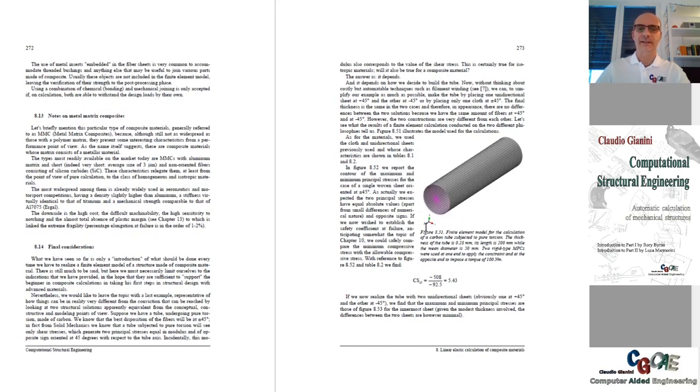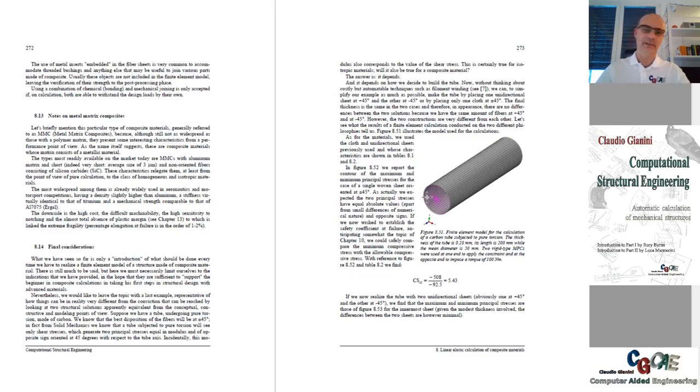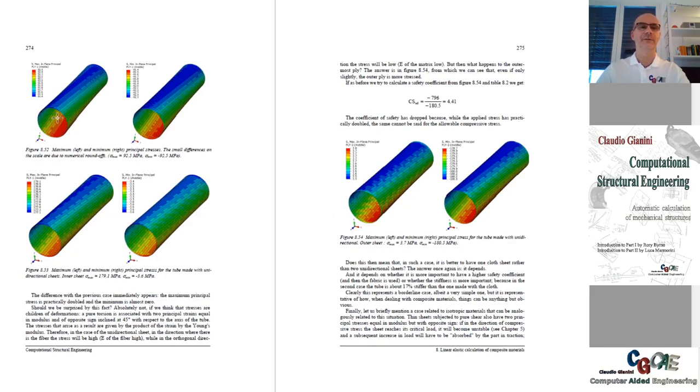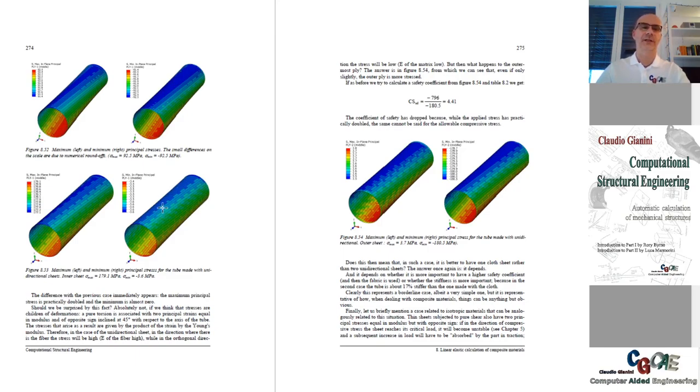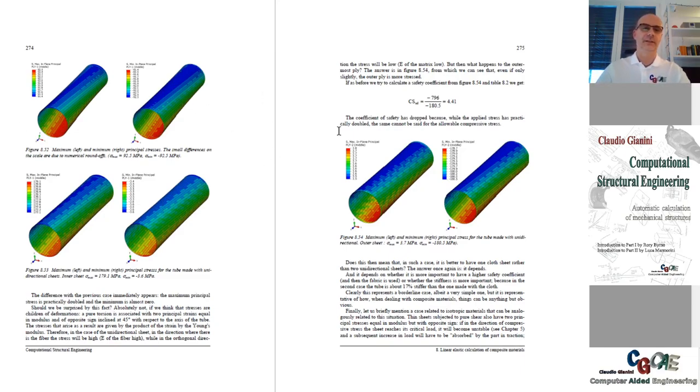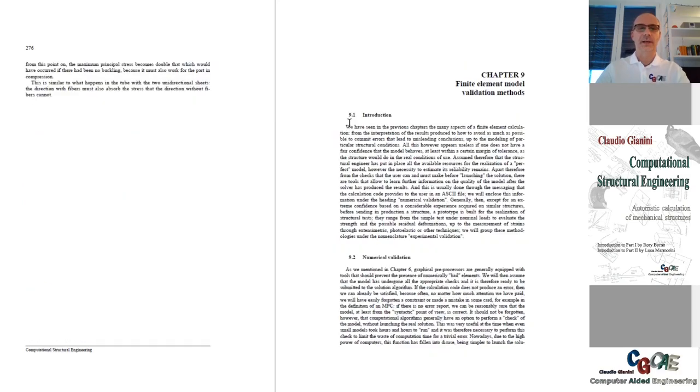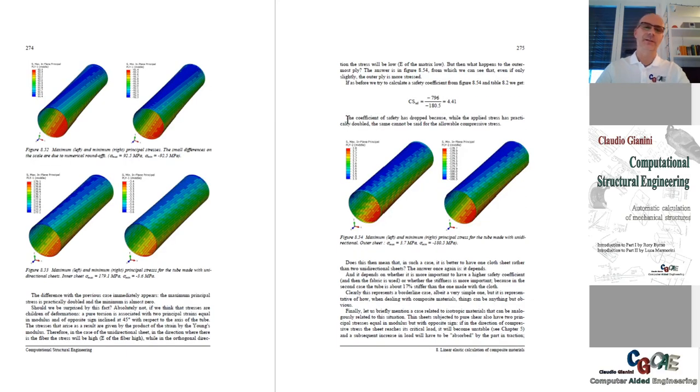And finally just a tube undergoing pure torsion. What would we use, either one weave at 45 degrees or two unidirectional at plus and minus 45? Here are some examples on what the two modeling techniques or production techniques will give rise to, and it's quite interesting, something not evident that needs to be thought about.